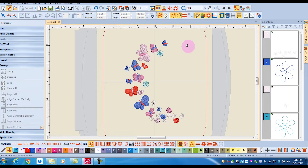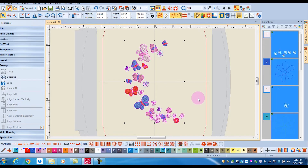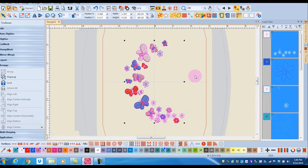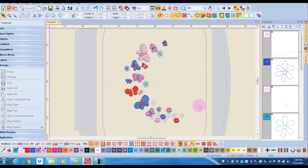Again, you can press Escape to deactivate. Another way to change the color of an object is simply to select that object first. Note that when you click on a grouped object it selects everything, so if you change the color now, all the colors will be changed.